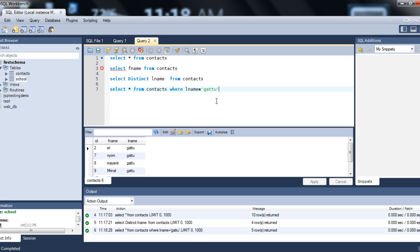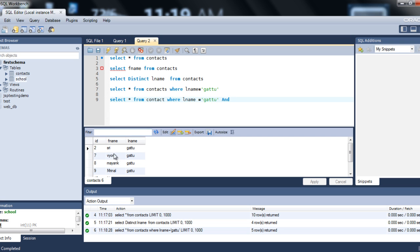Next are AND and OR. In the WHERE clause, if you want to specify two or more conditions, there are two ways: AND or OR. AND means both the condition on the left side and the condition on the right side must be satisfied. For example: SELECT * FROM contacts WHERE lname = 'Gato' AND fname = 'SRI'. Execute the query — you see the row for SRI Gato returned, because both conditions are true.